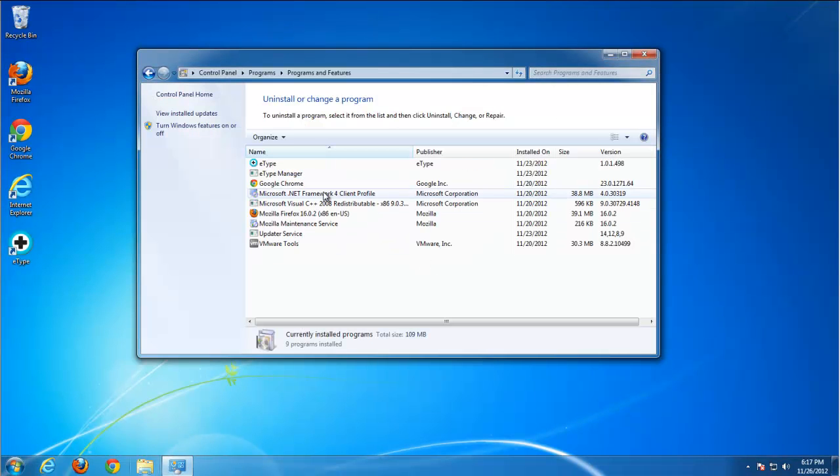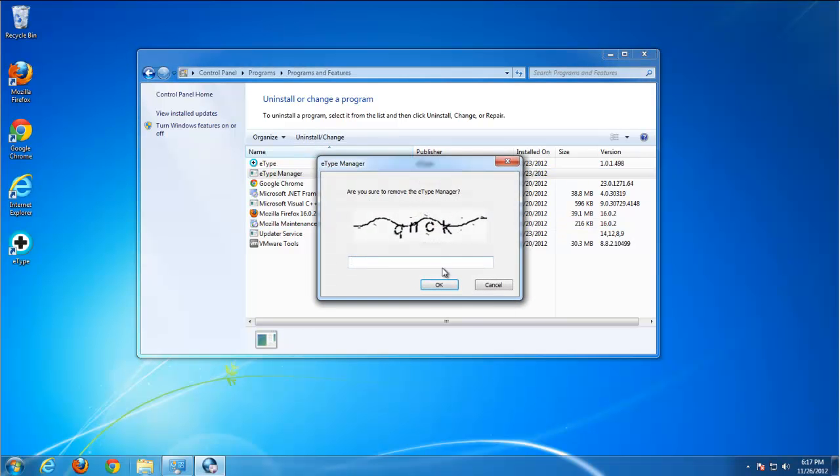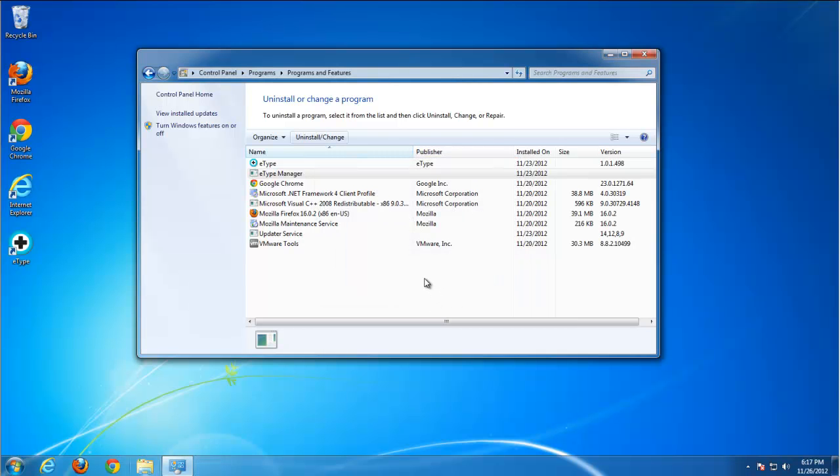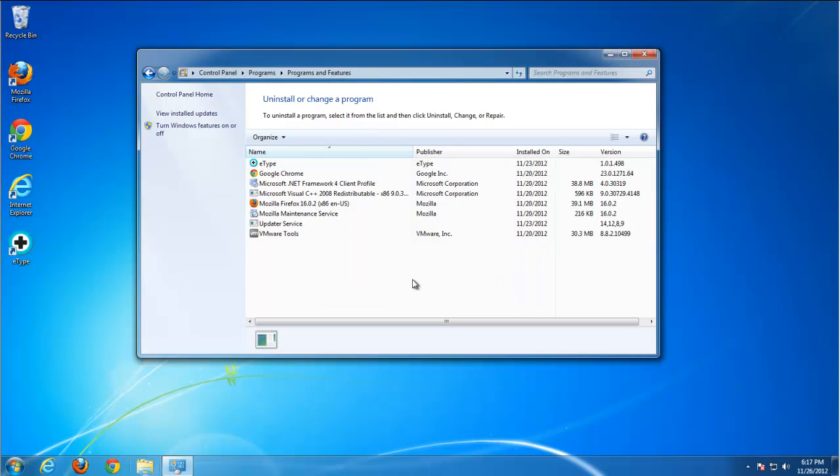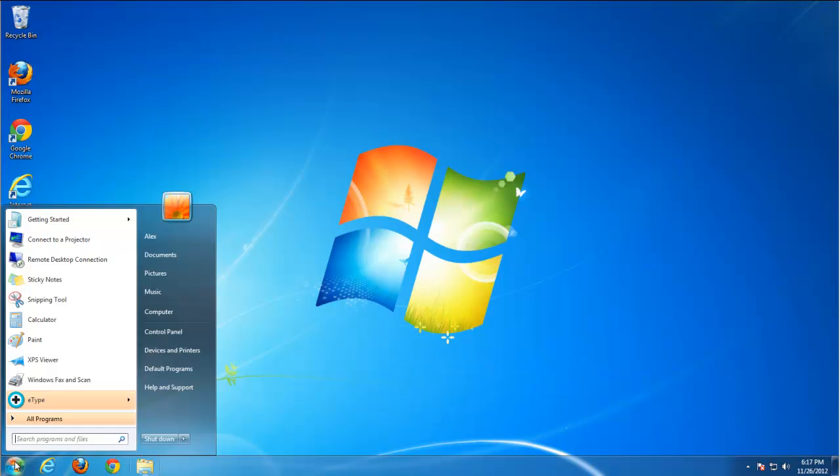Mostly we are done. Now let's uninstall E-Type Manager. I think it's removed. And now only translator.